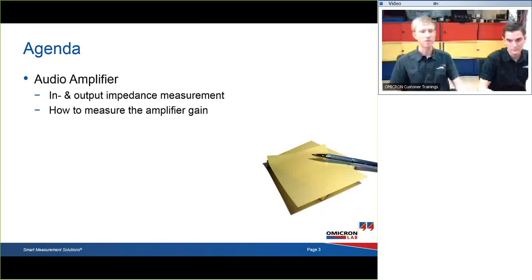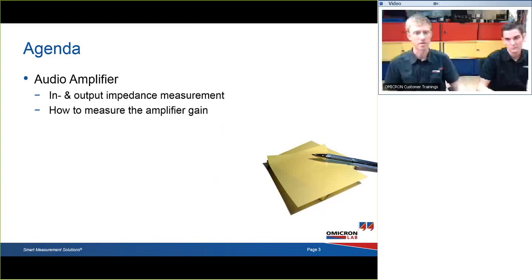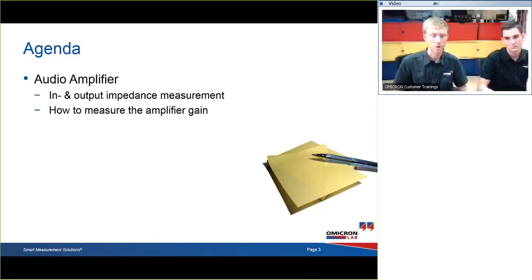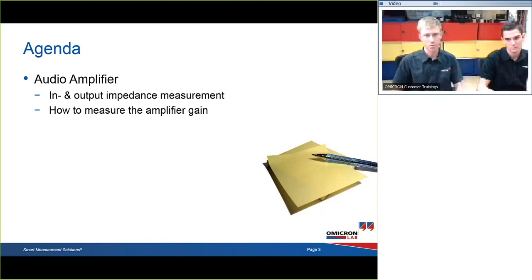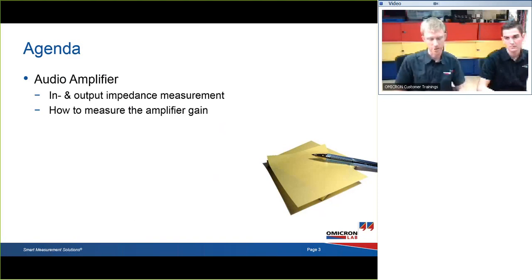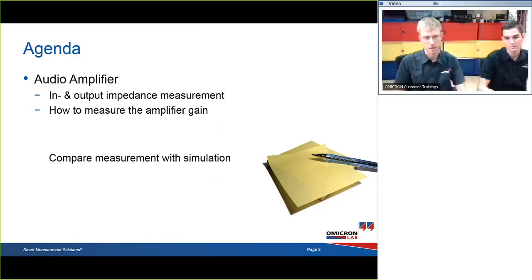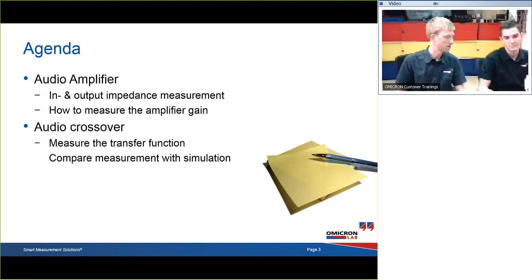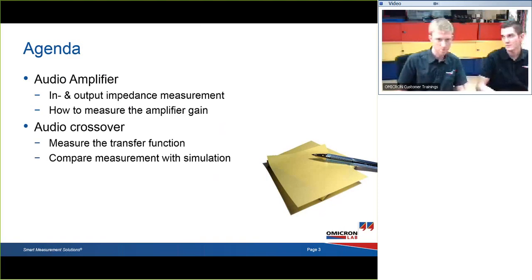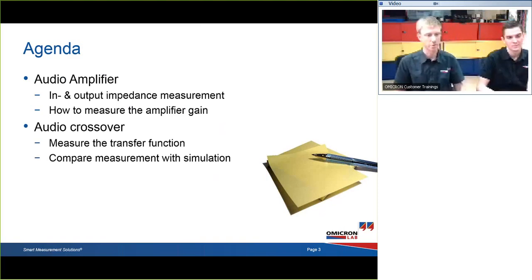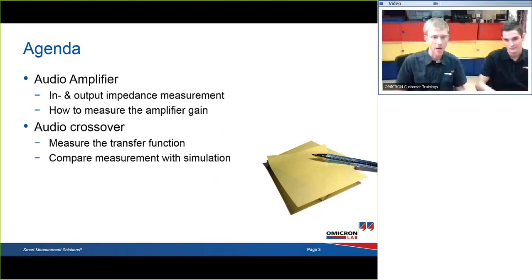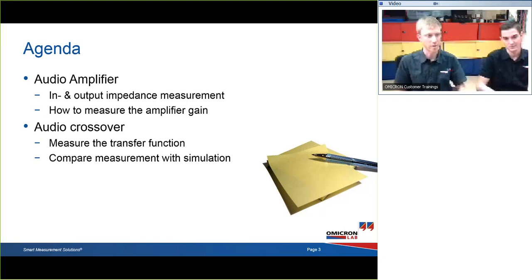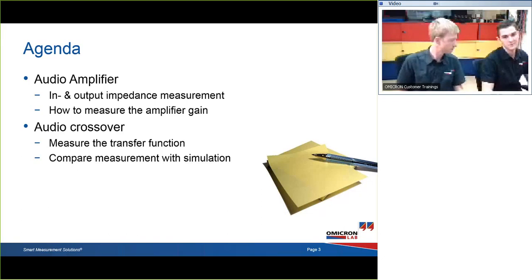First of all, we will measure the frequency response of an amplifier — first input impedance, then output impedance, and the gain of the amplifier itself. Then we are looking at the audio crossover; we measure the transfer function of the crossover and compare the measurement to a very simple SPICE simulation.